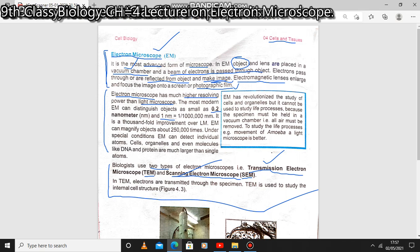The electron microscope can magnify objects about 250,000 times. Under special conditions, the electron microscope can detect individual atoms, cells, organelles, and even molecules like DNA and proteins. DNA and proteins are much larger than single atoms.